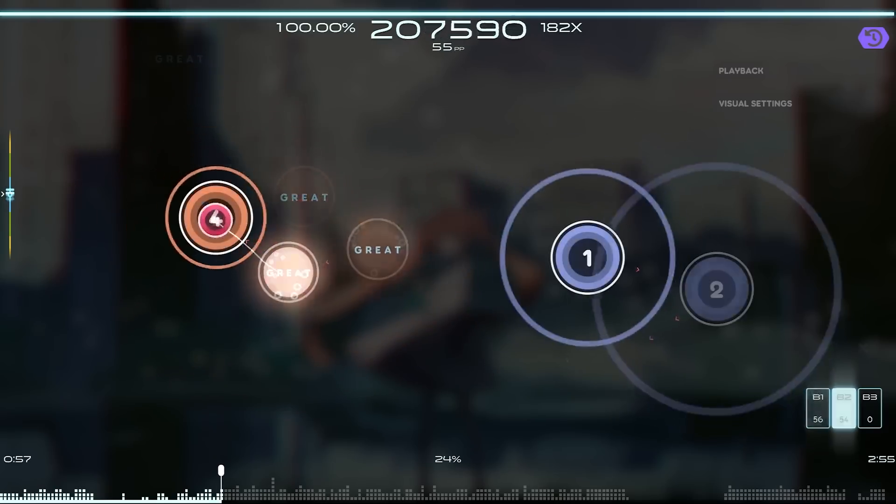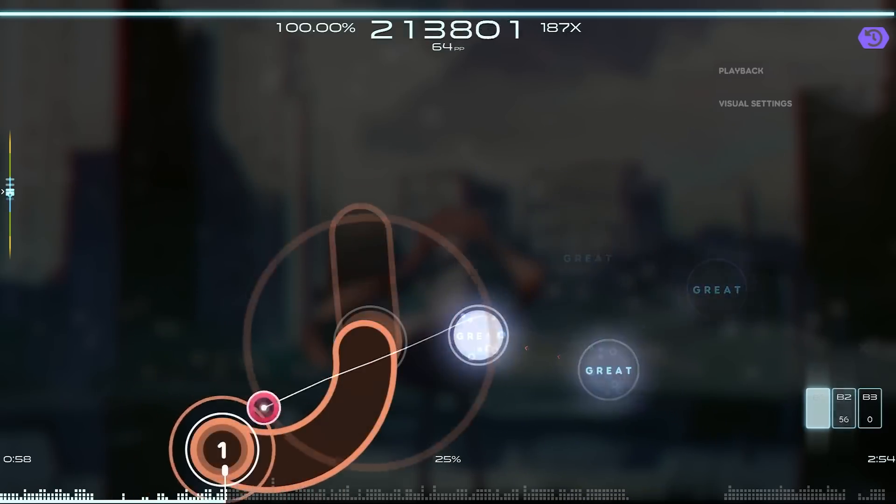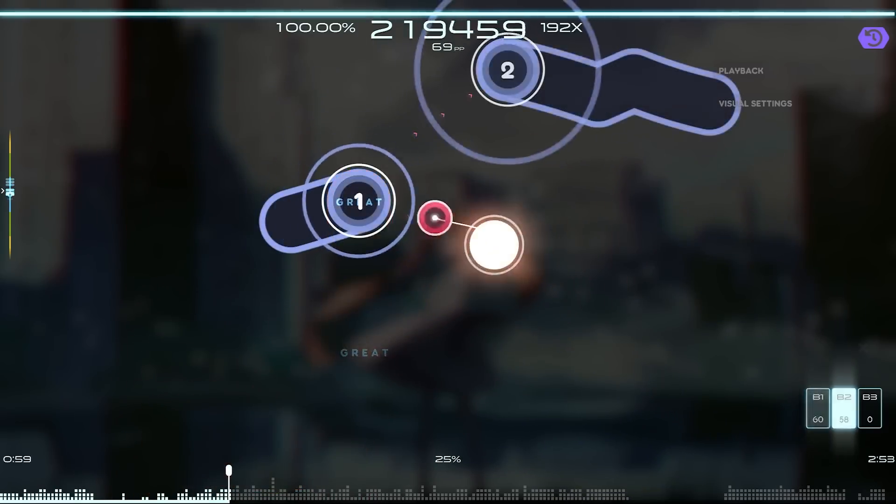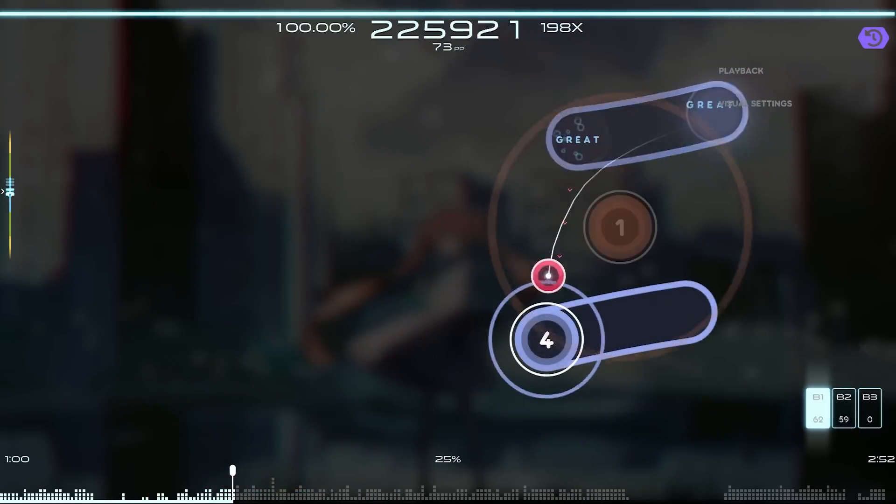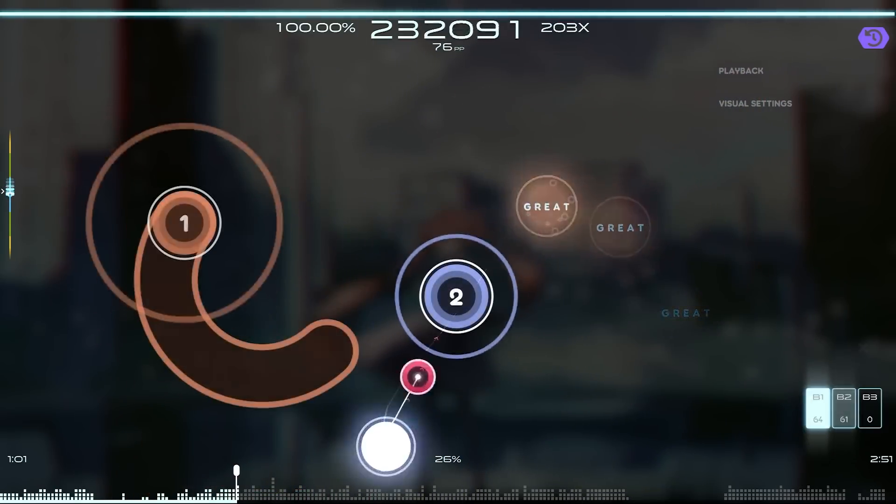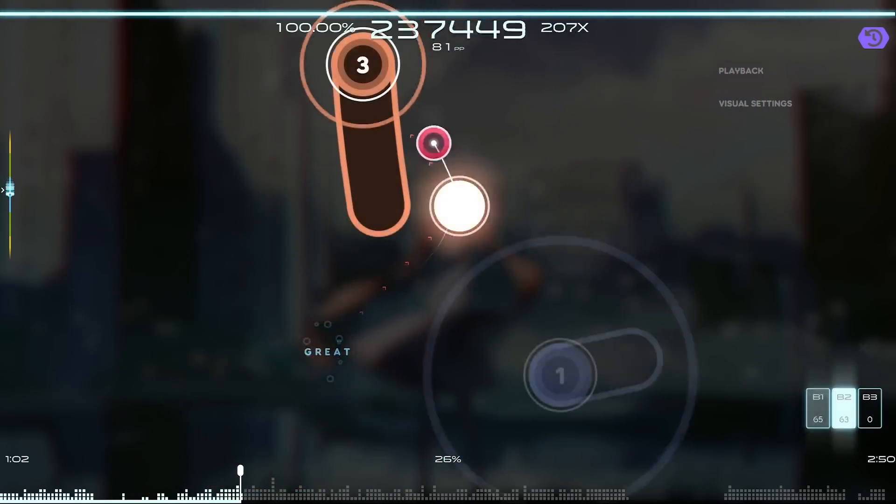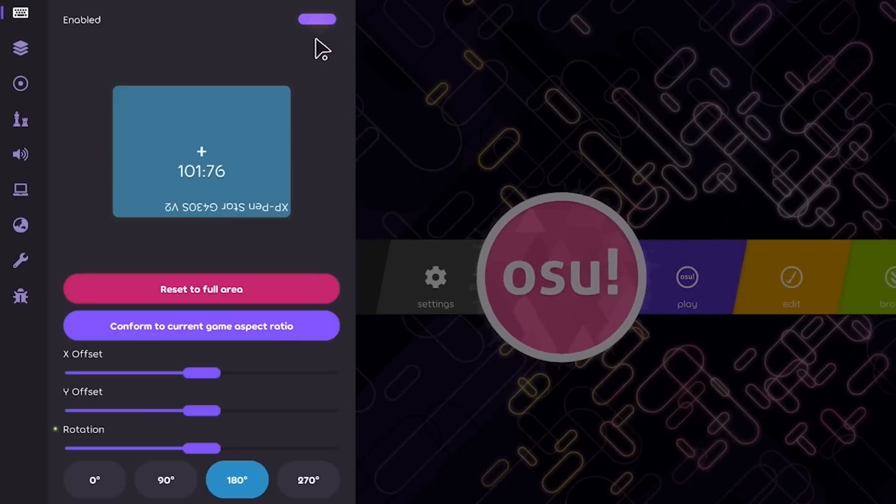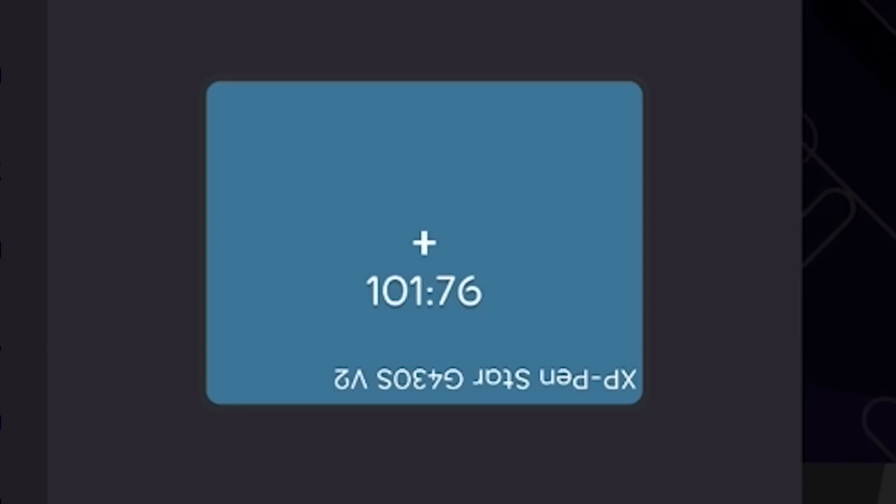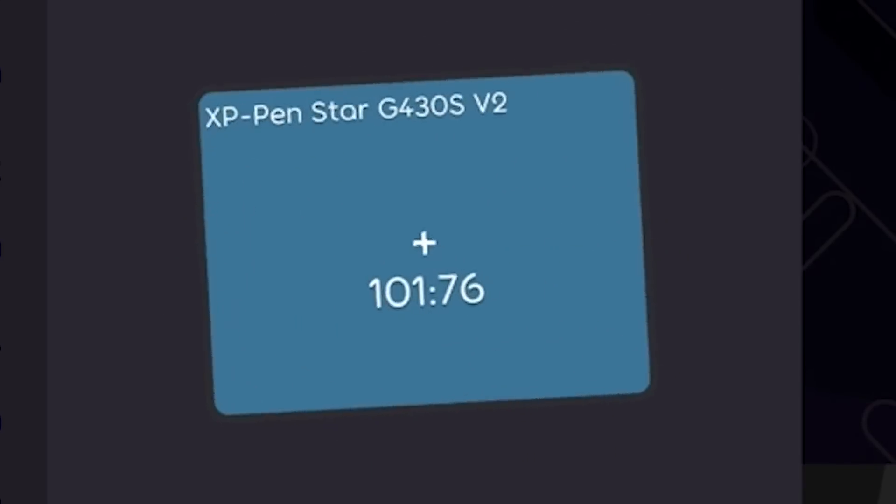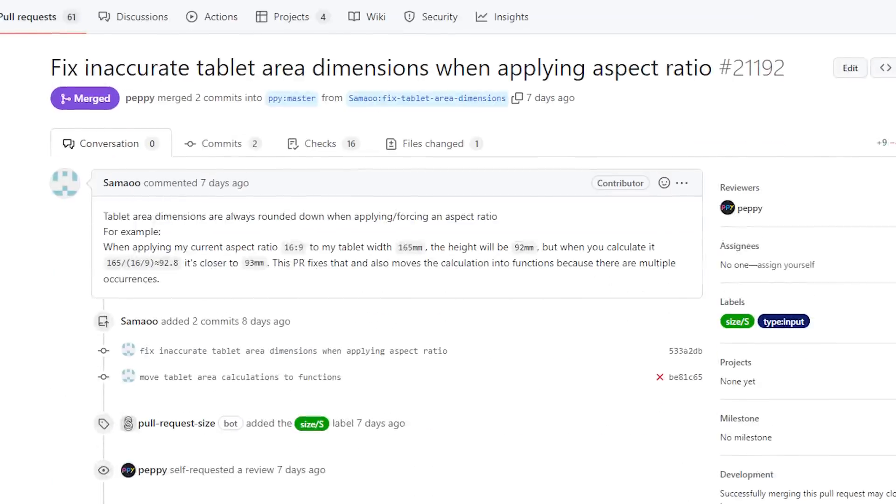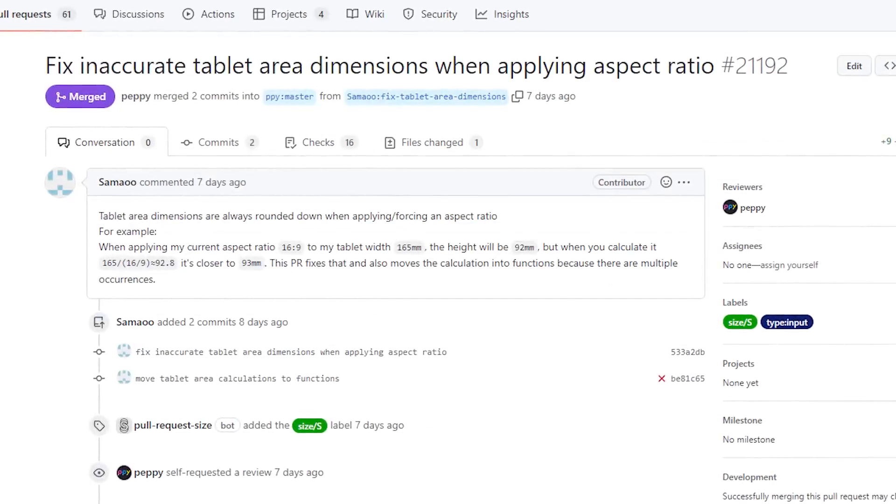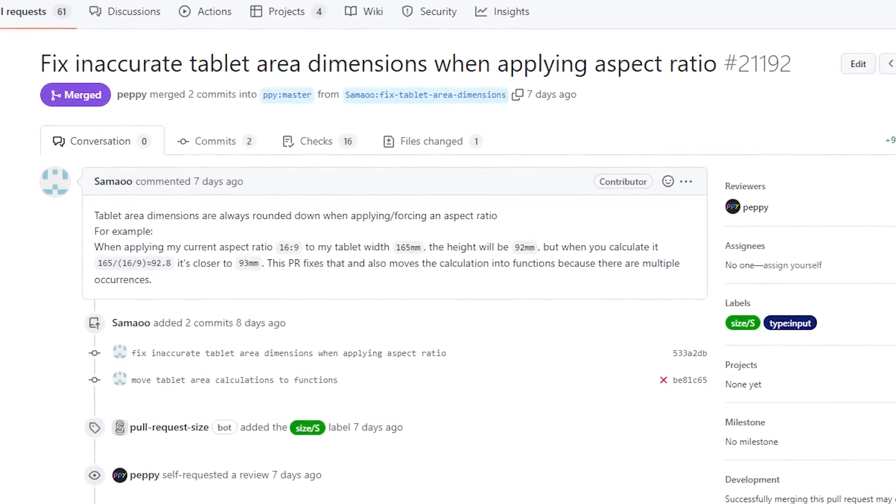As with every laser update, there's a ton of miscellaneous small changes, so I'm just going to list a few of the most interesting ones. First, tablet area is built into laser. This isn't new, but these numbers in the aspect ratio were slightly incorrect, and that's fixed.